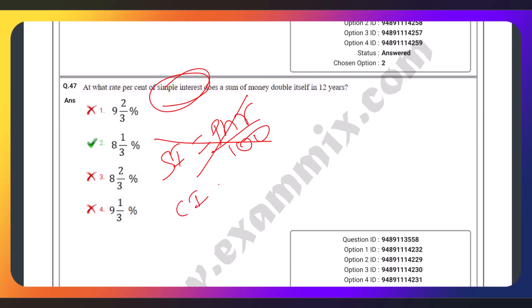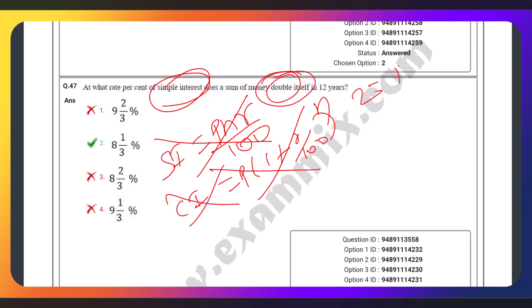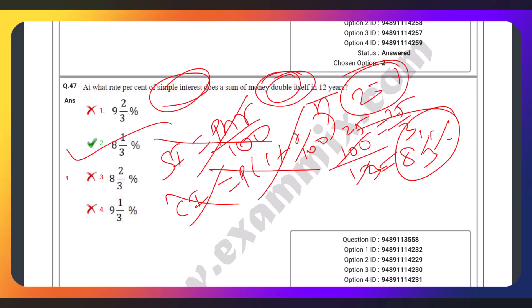Do you have any questions? The formula is as follows. 1 is 100. How much is it? 24 is 34. 25 by 3. 24 is 1 by 3. 8 is 1 by 3.